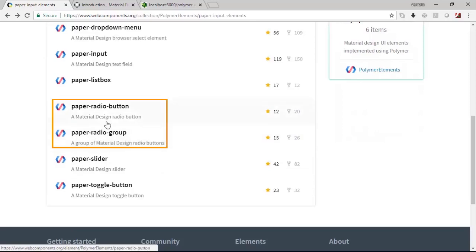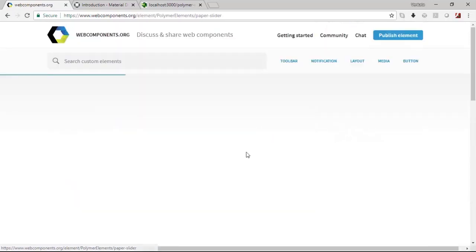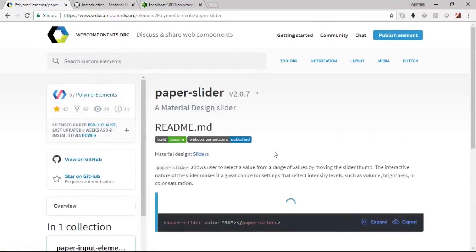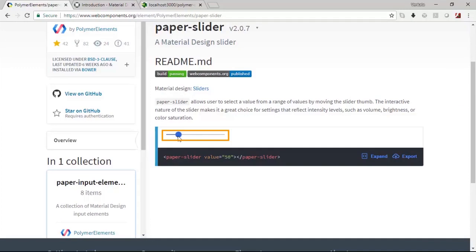Using the paper slider you will be able to simulate a slider environment. For example, if you just look at this slider element, you could expand this, contract this, and because of which the value gets varied.